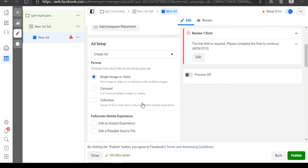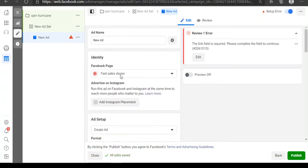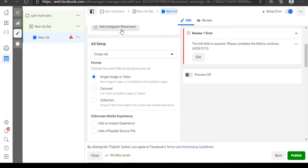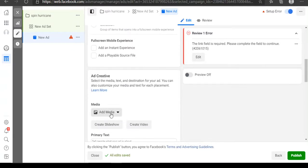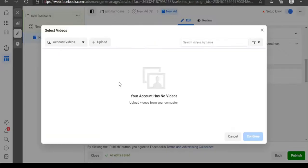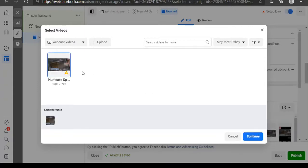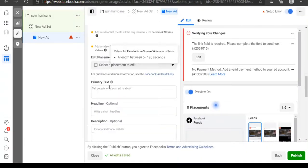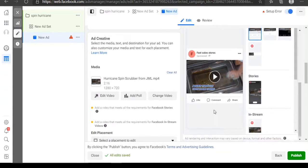If you have an Instagram account, connect it right away. Now we're going to use the video we downloaded. Go to 'Add Video' because we want to use a video for this particular advertisement. Let me import this video from my gallery. We have imported the video — this is the Hurricane Spin Brush video. We'll use this to continue. If you look at the preview, this is how the ad is going to look.